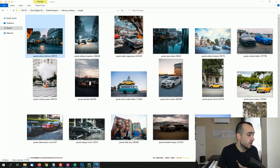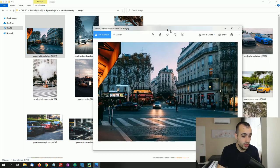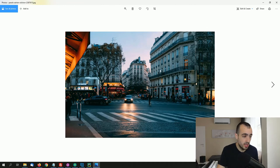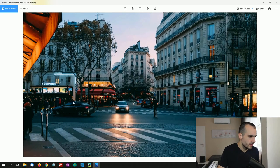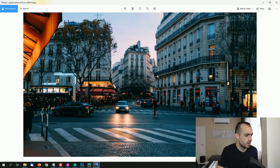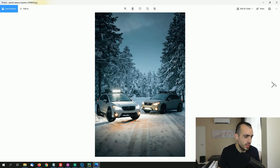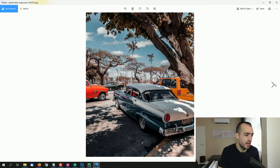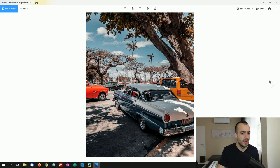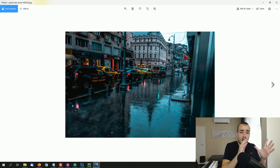I'm going to open some random images just to show you how the vehicles look. For example, we have one, two, three, four — four cars in this one. Then the next image has two cars. One, two. Okay, one, two, three, four, and so on.